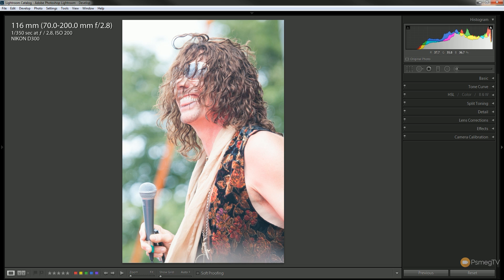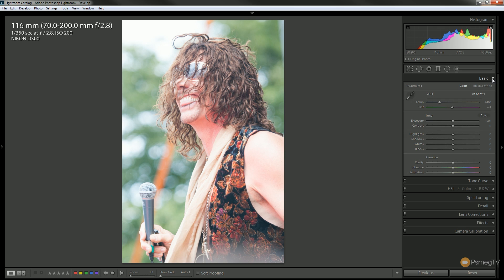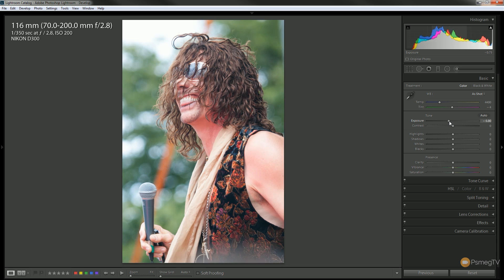We can see there are a lot of overexposed problems with this. The first thing we need to do is come up to the basics tab. We can just drop down the exposure to reduce some of that problem. You can see it already starts to look better. We're still blowing out a little bit too much in the top and it still looks a little flat, but we can deal with all that.